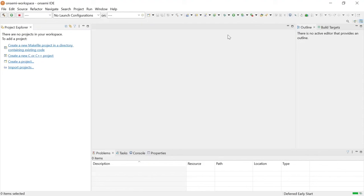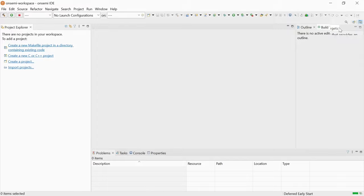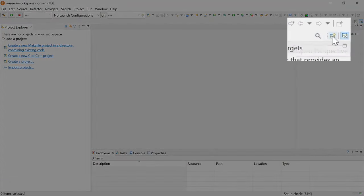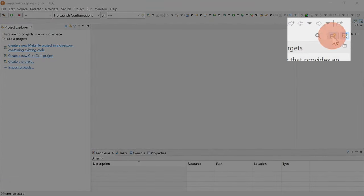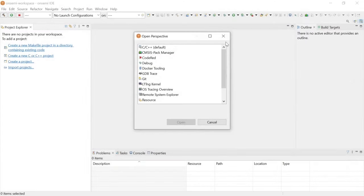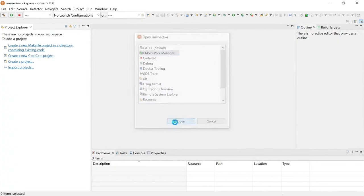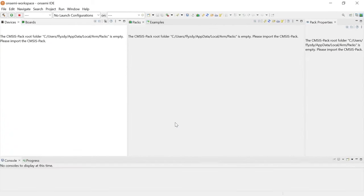Next, open the OnSemi IDE by selecting it in the Windows Start menu. To ensure compatibility, it is important to create a new workspace for each new version of the IDE. On the top right corner of the Workbench perspective, click on the Open Perspective icon. Select CMSIS-Pack Manager and click Open.